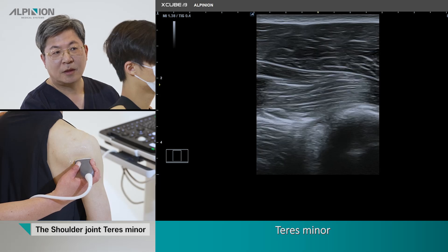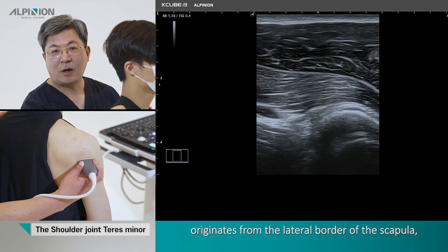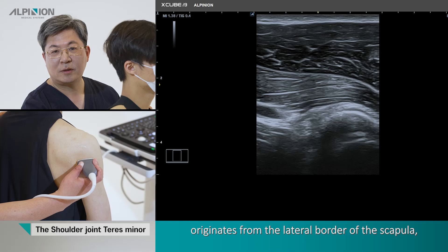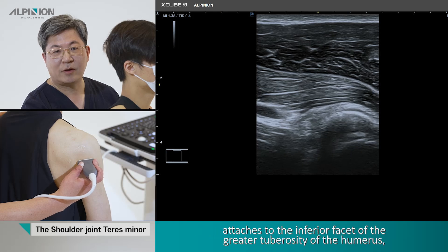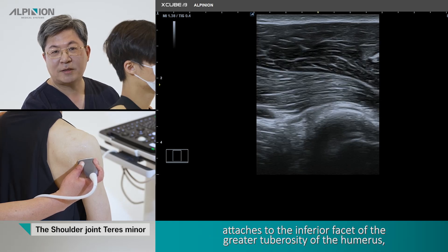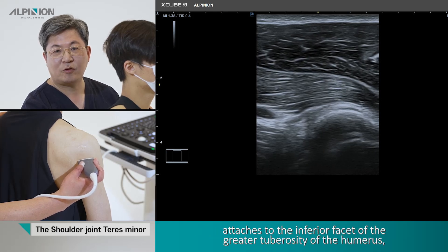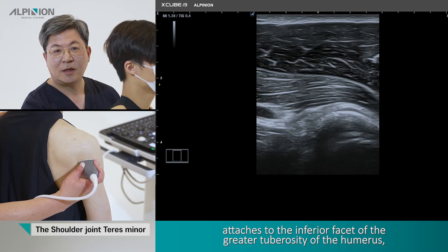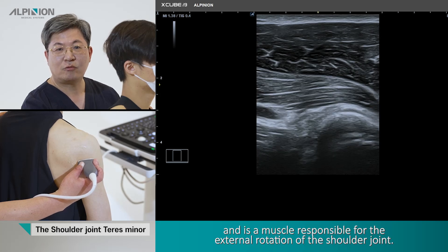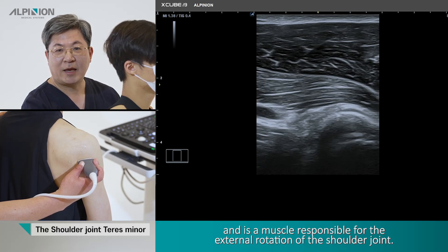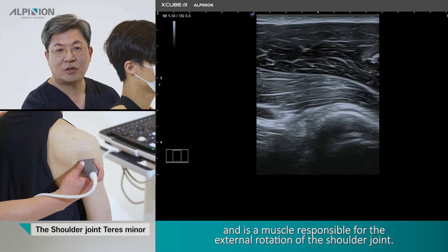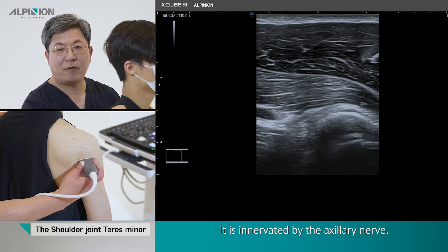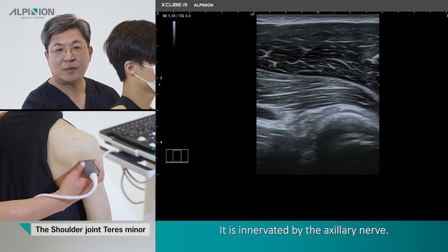The teres minor originates from the lateral border of the scapula and attaches to the inferior facet of the greater tuberosity of the humerus. It is the muscle responsible for the external rotation of the shoulder joint, and it is innervated by the axillary nerve.